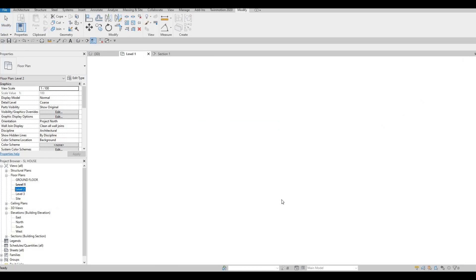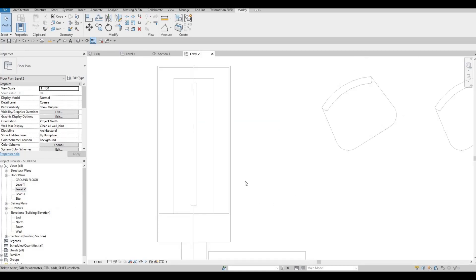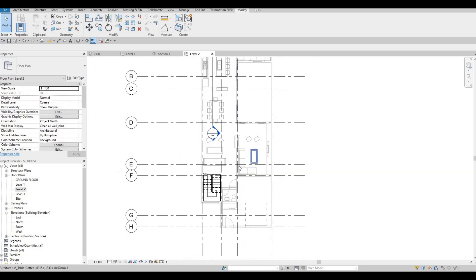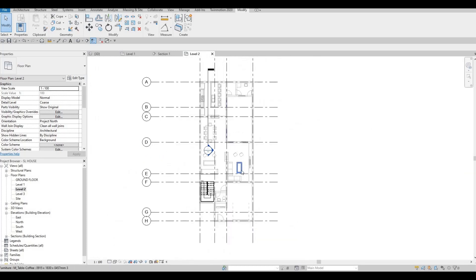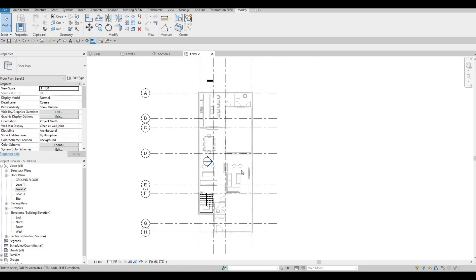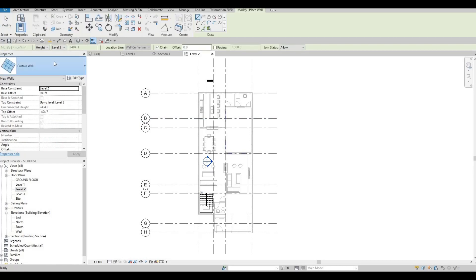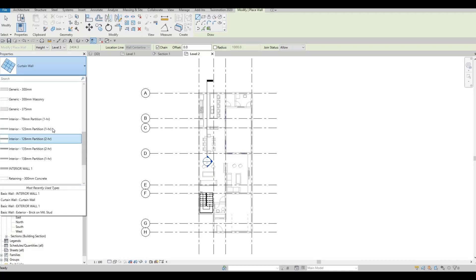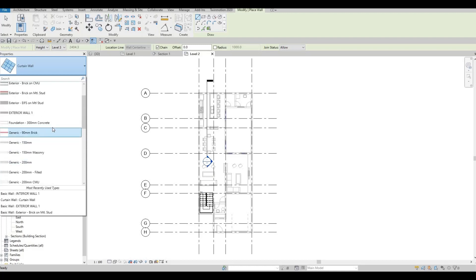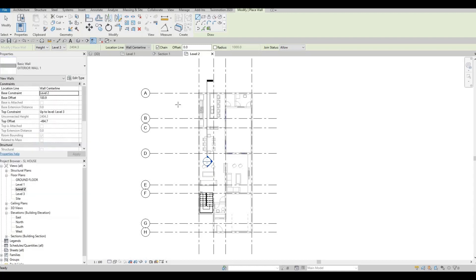So we could go to Level 2 now, zoom out, and let's start by adding the exterior wall. Go to Architecture, click on Wall, and look for exterior wall number 1 — that's what we're going to use for our layout here.